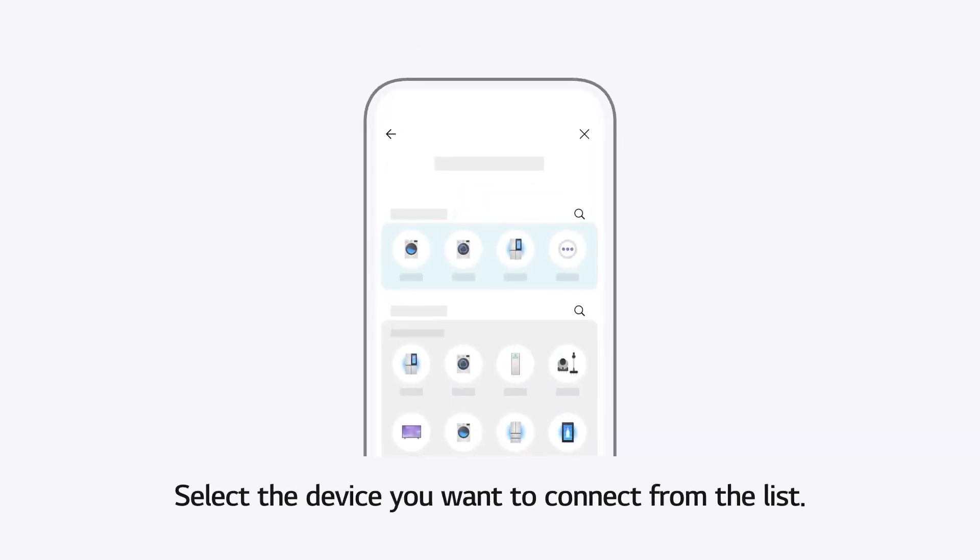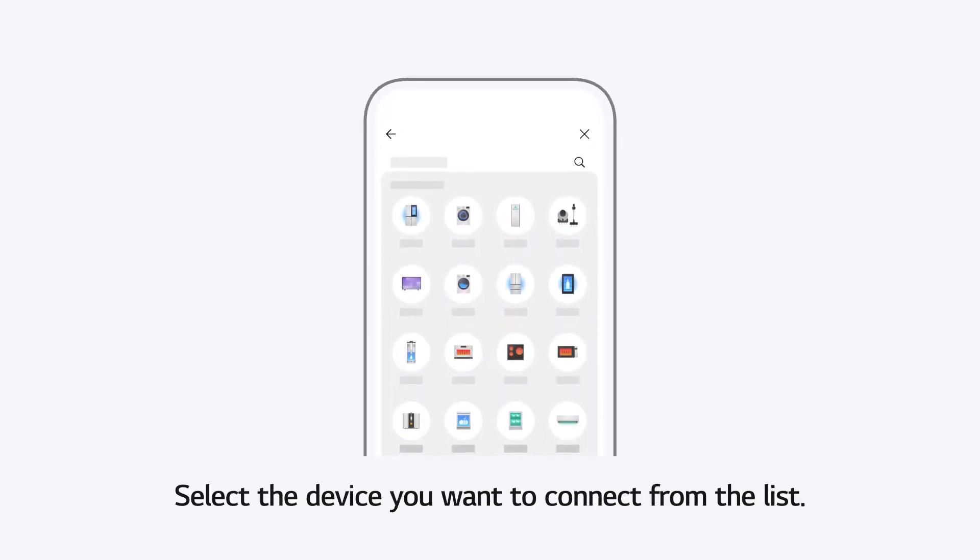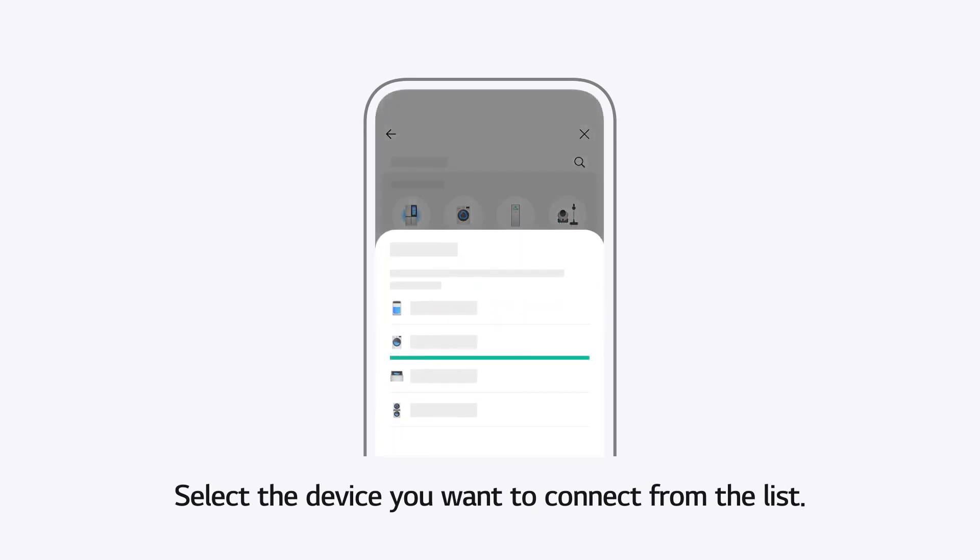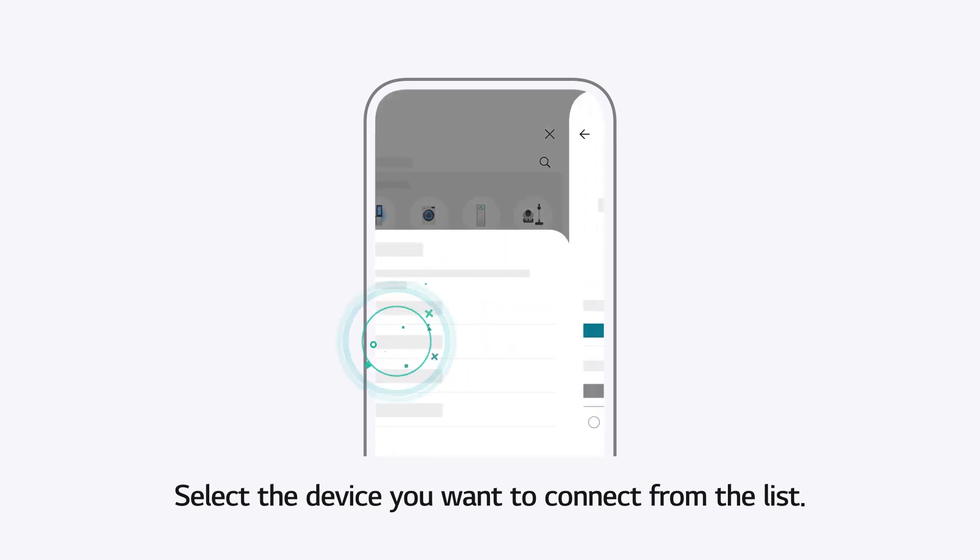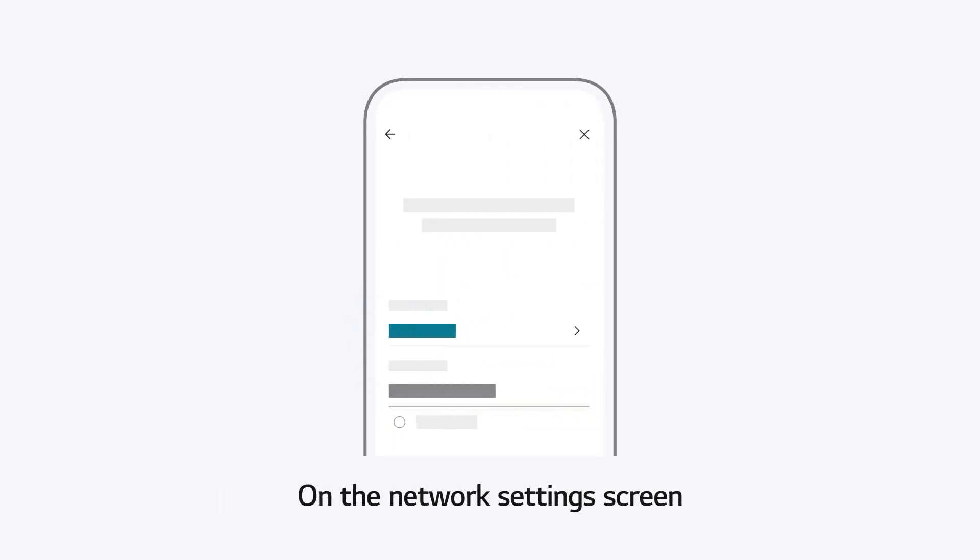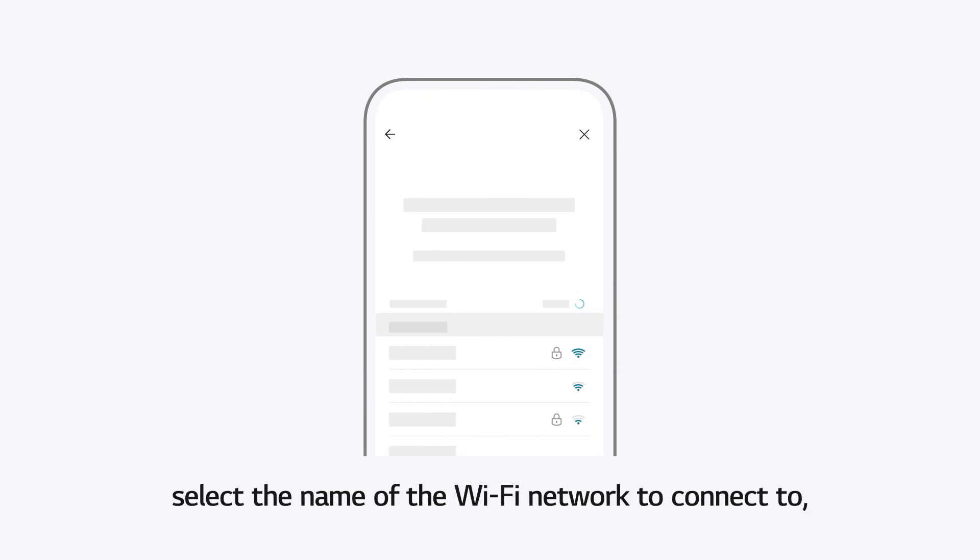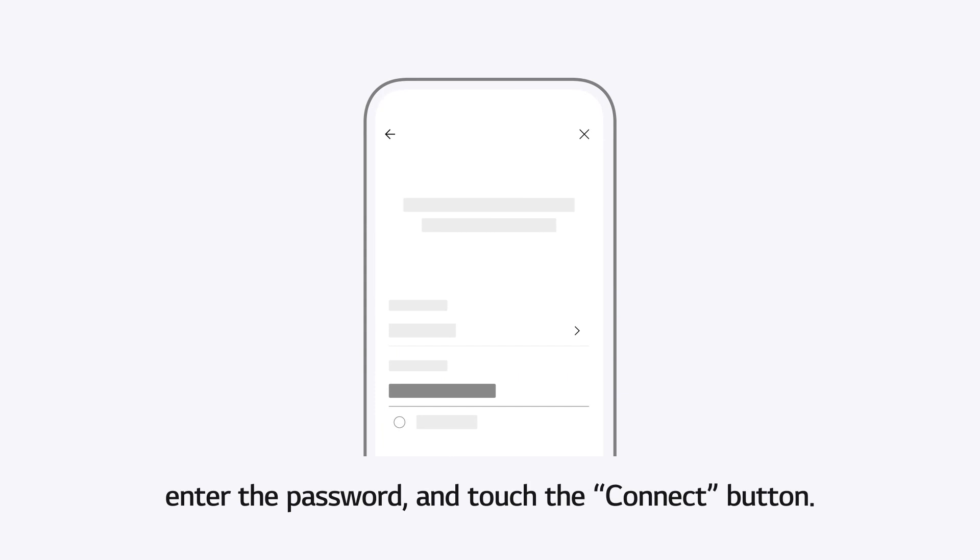Select the device you want to connect from the list. On the Network Settings screen, select the name of the Wi-Fi network to connect to. Enter the password and touch the Connect button.